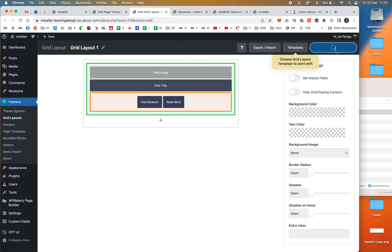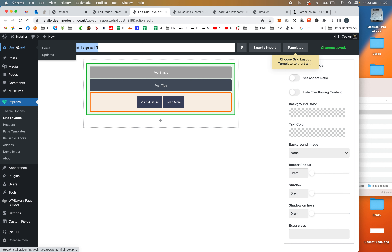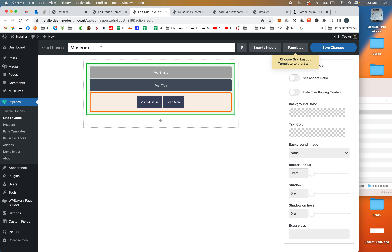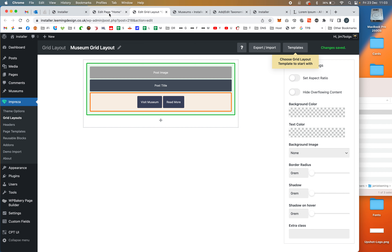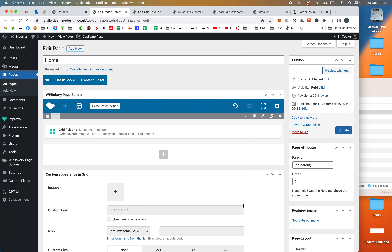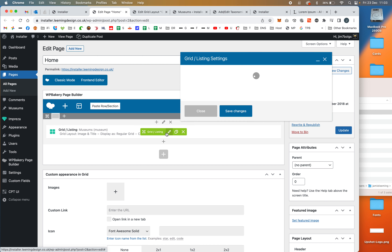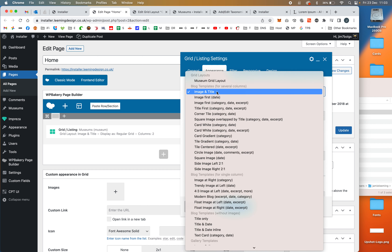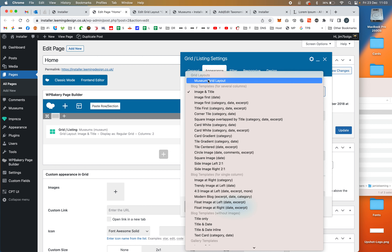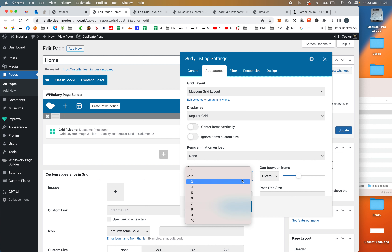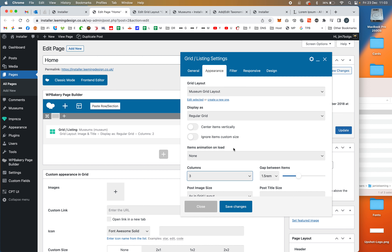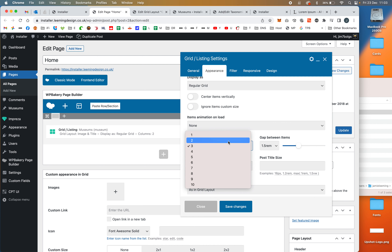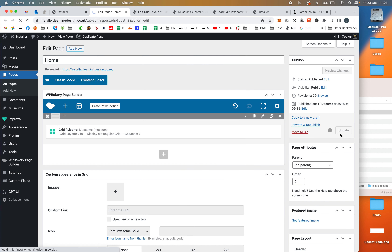Now if we go back to the homepage, I'll save and re-enter so the new custom grid layout loads up in the list. You can see it's there — the new Museum Grid Layout I just made. I'm going to set it to three columns on the page. Let's hit refresh and see the result.